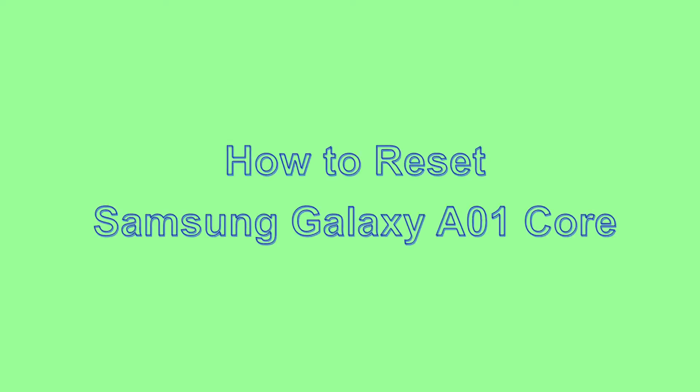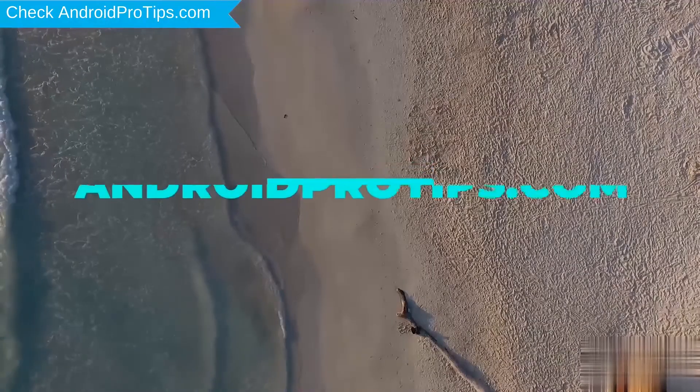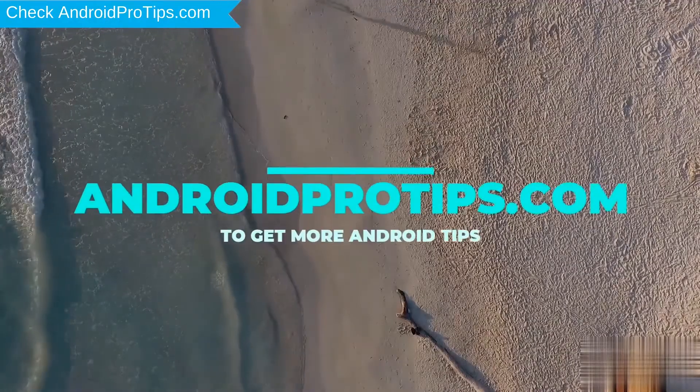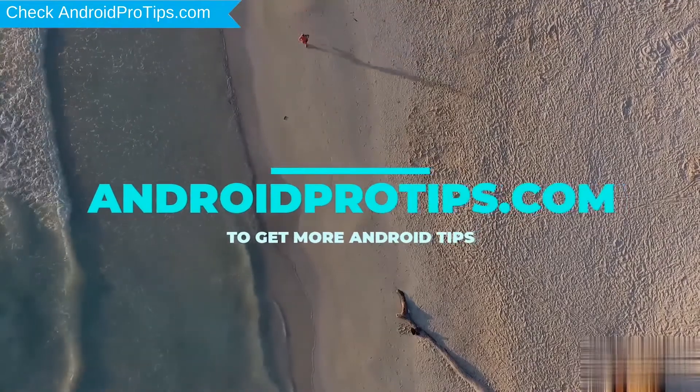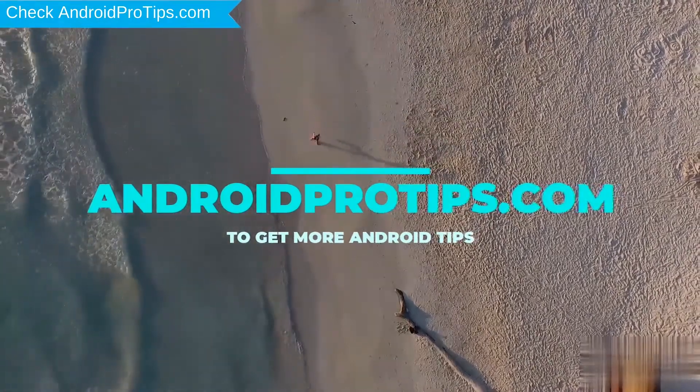Welcome to Android Pro Tips! In this video I'm going to show you how to reset Samsung Galaxy A01 Core in different ways. Follow AndroidProTips.com to get more Android tips.